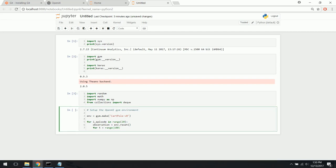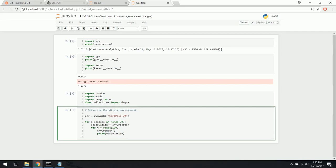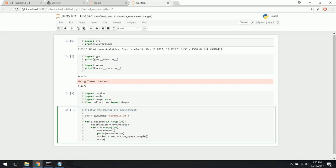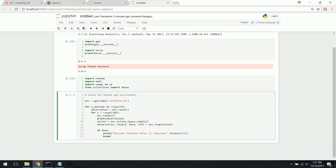We'll go for 100 time steps each episode and call environment.render. We'll print the observation so we can see the state. We'll also define an action by sampling from the action space — just a random sample for this example. Then observation, reward, done status, and info are returned from environment.step based on that action. If done, we'll print 'episode finished after' the number of time steps, then break.